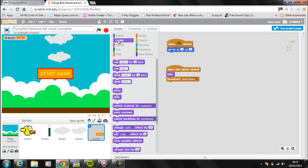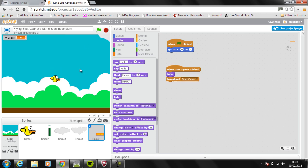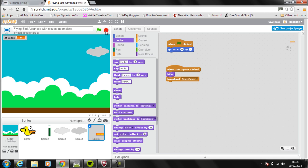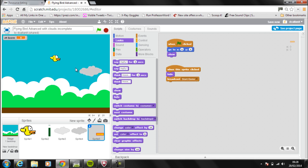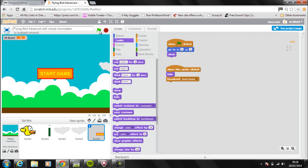Broadcasting 'start game' will work once, but if we try to run it again, the button doesn't appear because it's not actually shown. So what we need to do up at the top of the 'when green flag clicked' script is add a show block. Now whenever we click the green flag it appears, and when we click start game the game runs.